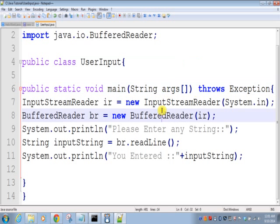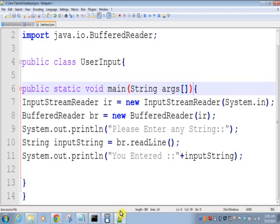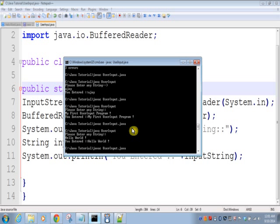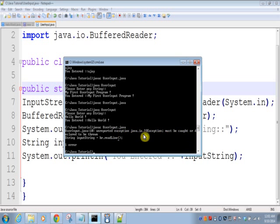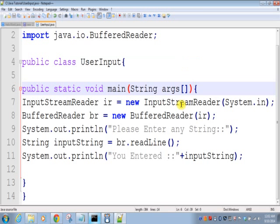So what if we will not throw any exception or not handle that exception? In that case, it will give you an error: 'UserInput.java unreported exception java.io.IOException must be called or declared to be thrown'. So here, since br.readLine, this method is throwing exception, either you can handle using try and catch block or just add throws exception here.